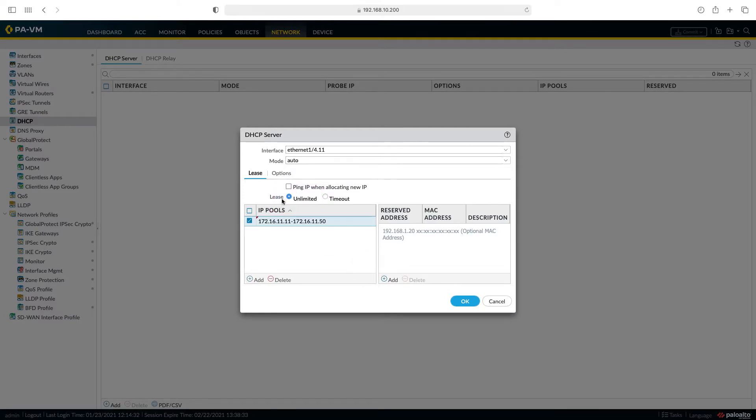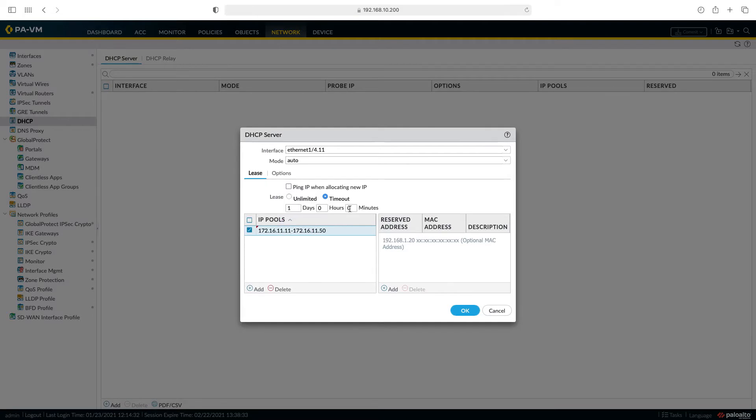Here in the timeout section, you can determine how long this IP will remain with the user. You can also set this duration here. Let's say OK by leaving it in one day.